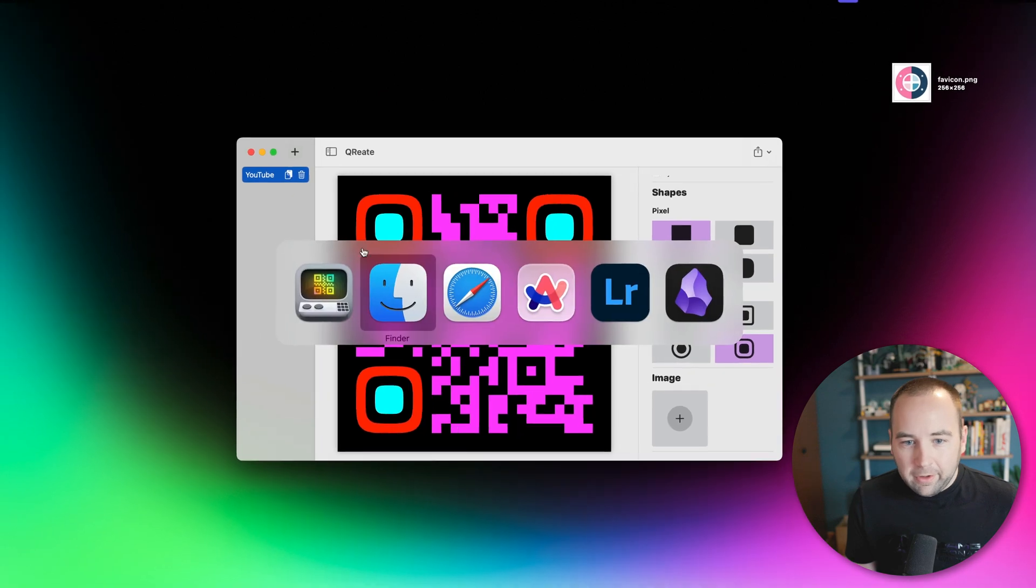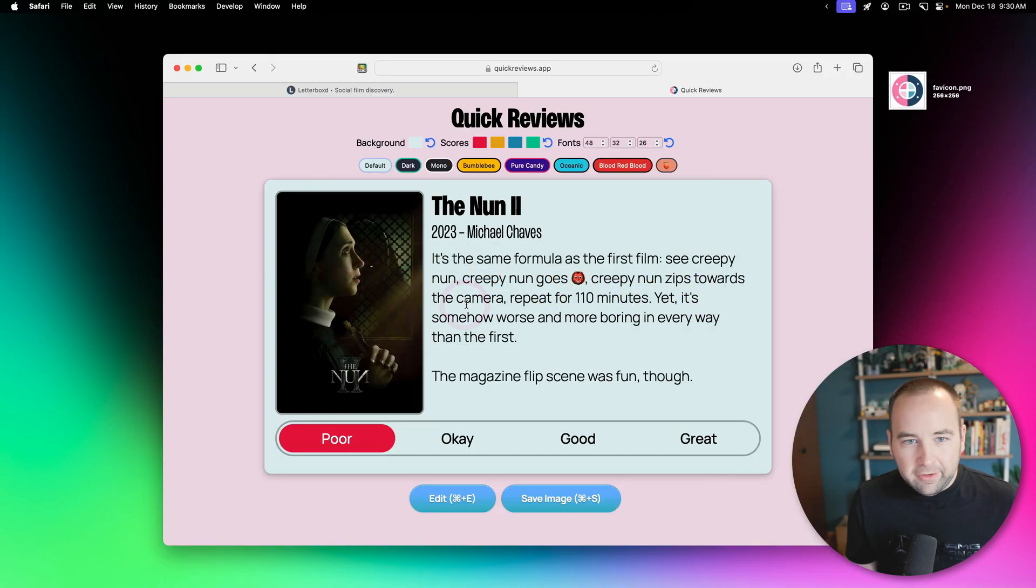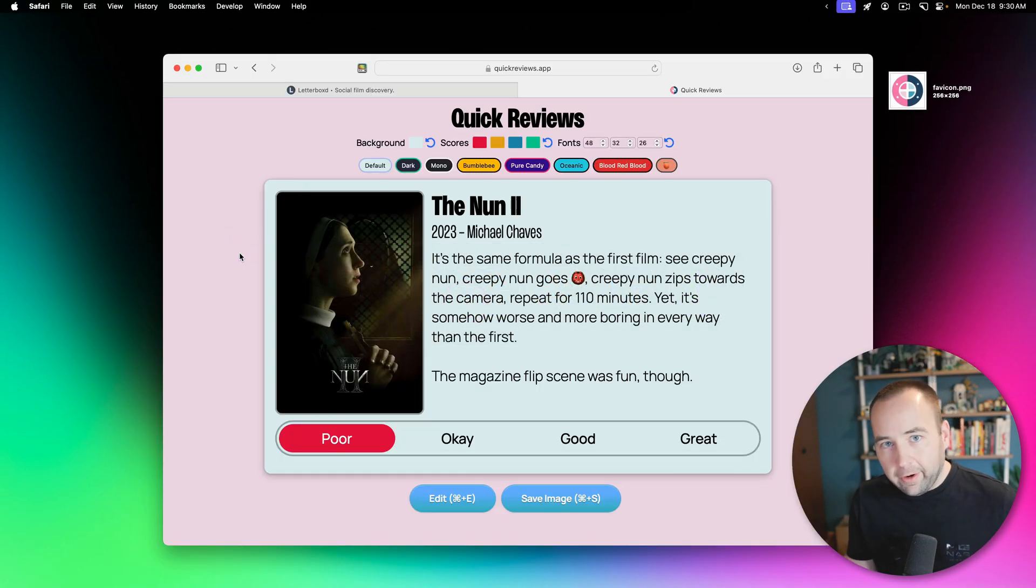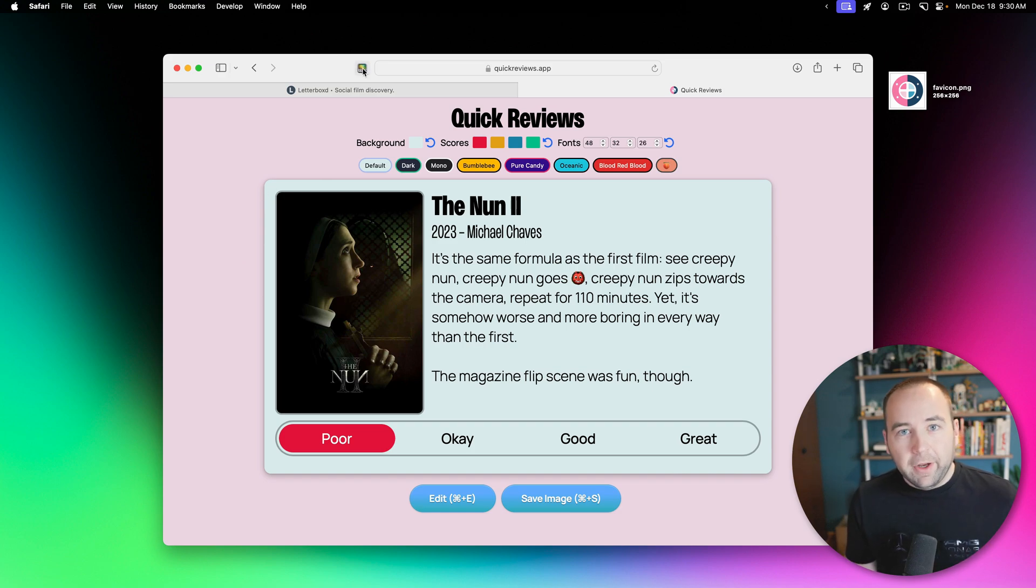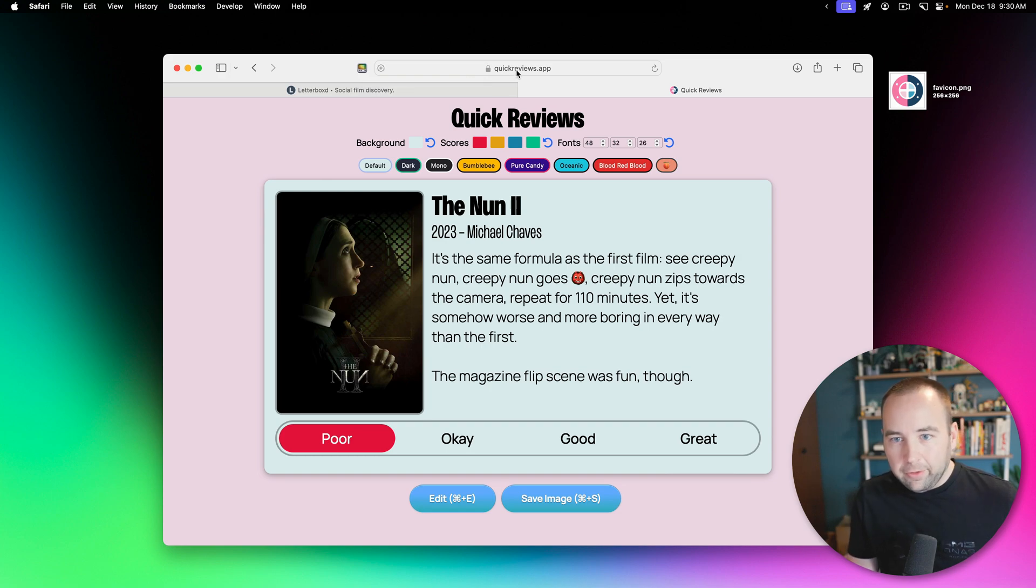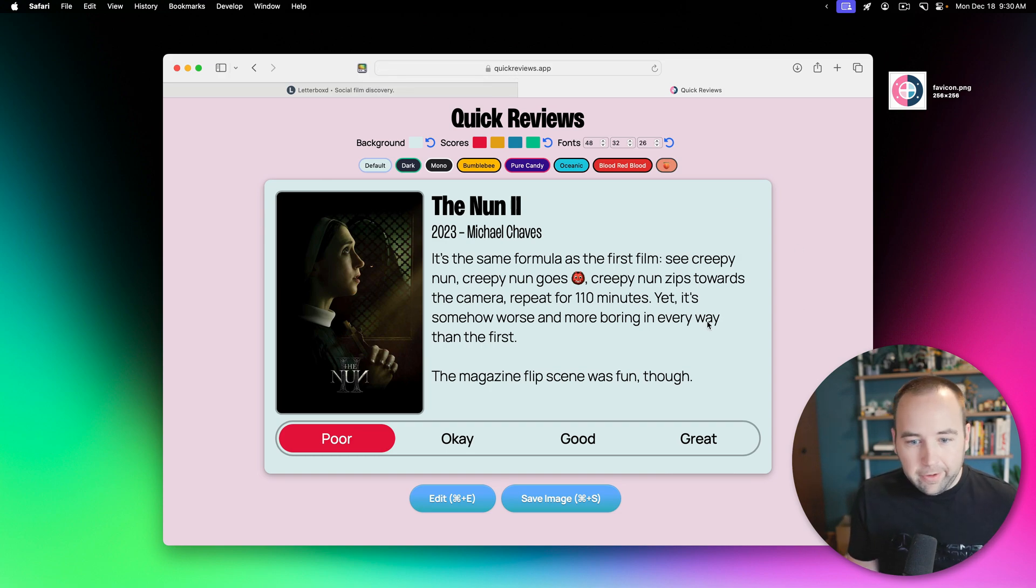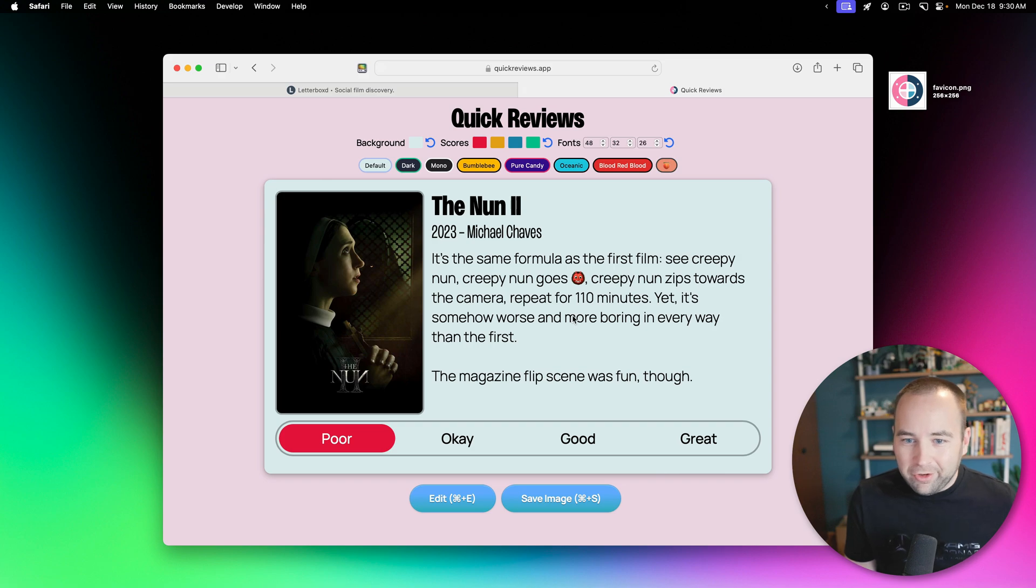Now what you can also do is if you go into Safari, there's a Safari extension, only Safari as far as I can tell, and you can see it up here. So if you want to share a link to whatever page you're on, I'm on quickreviews.app, which is a website I've created for creating quick reviews. I'll put a link in the description. You can also scan the QR code we're going to make in a second.